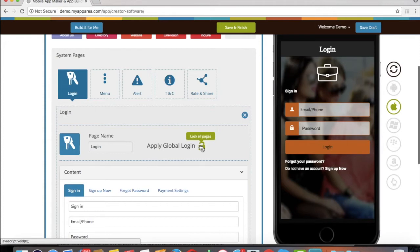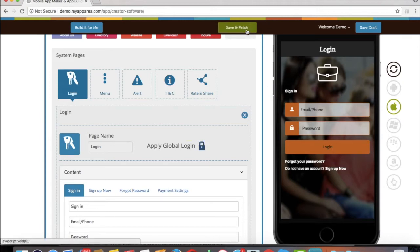First of all, you have to enable logging either page-wise or global. Once you have enabled logging, then click on Save and Finish.